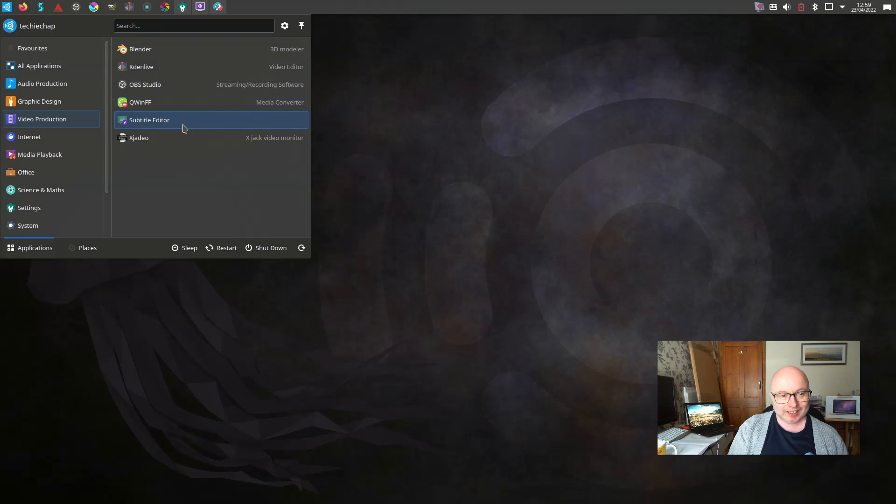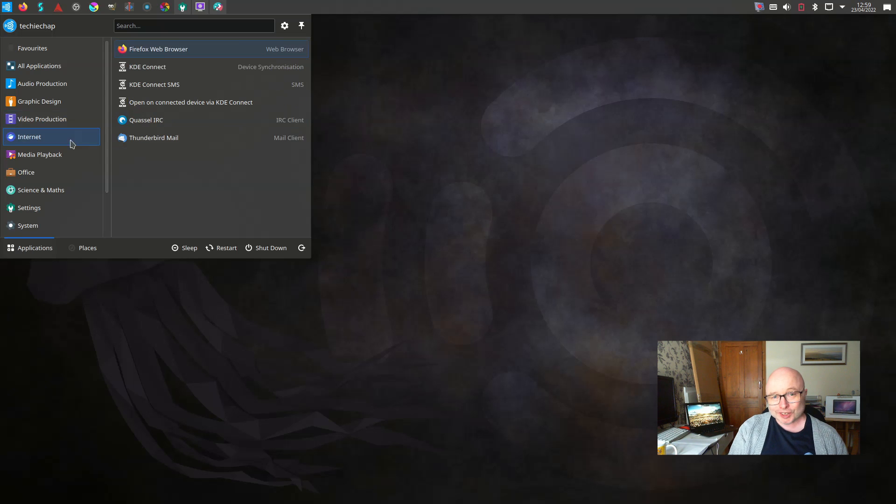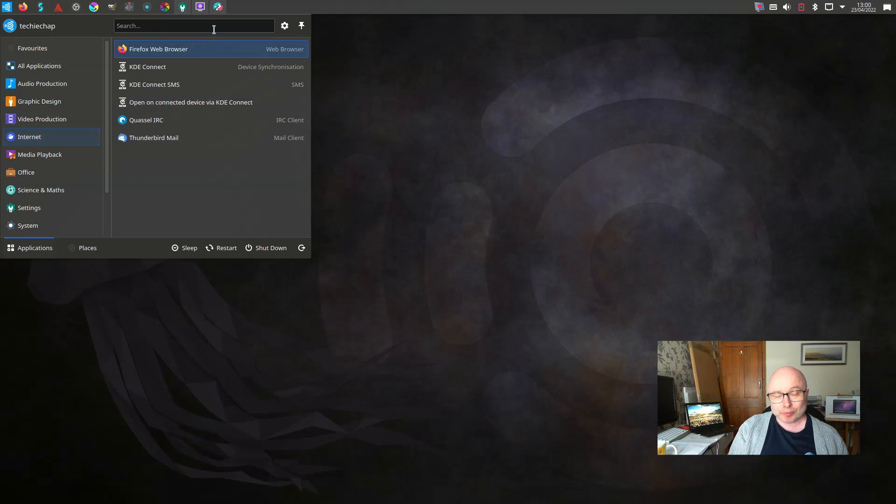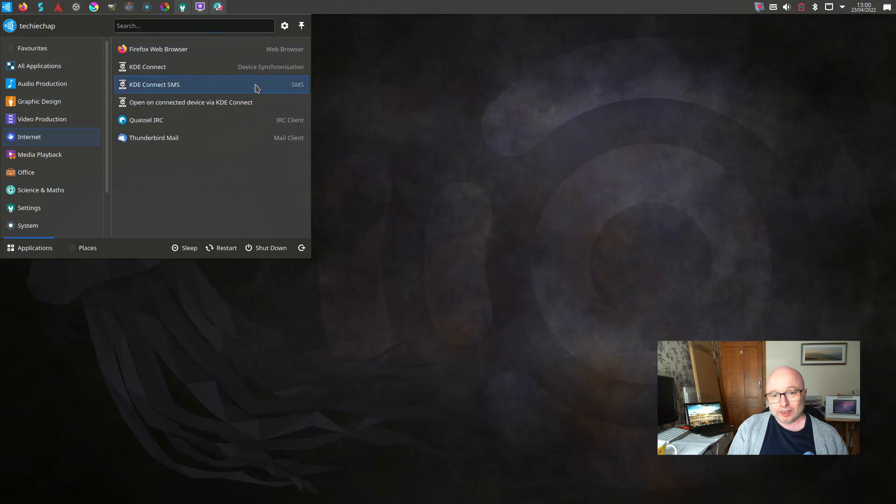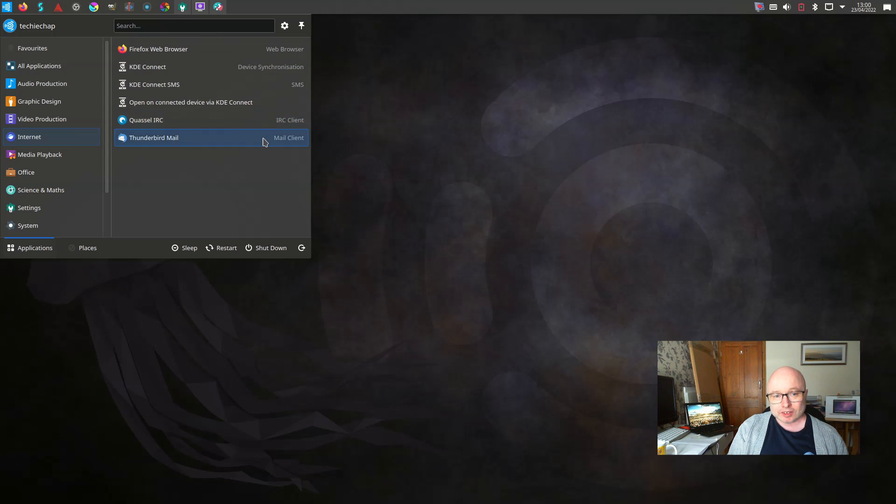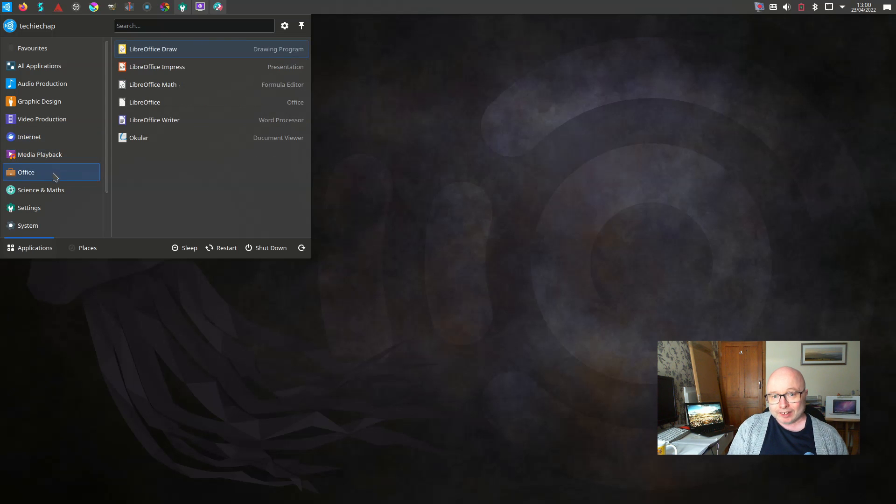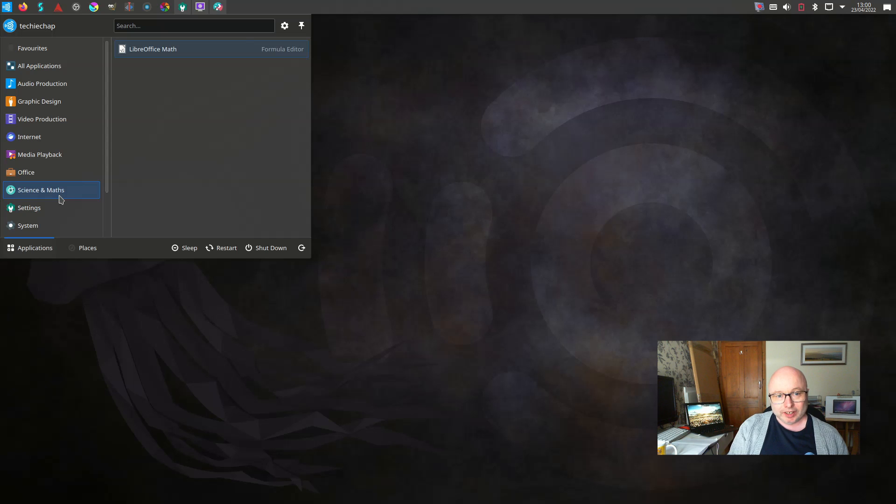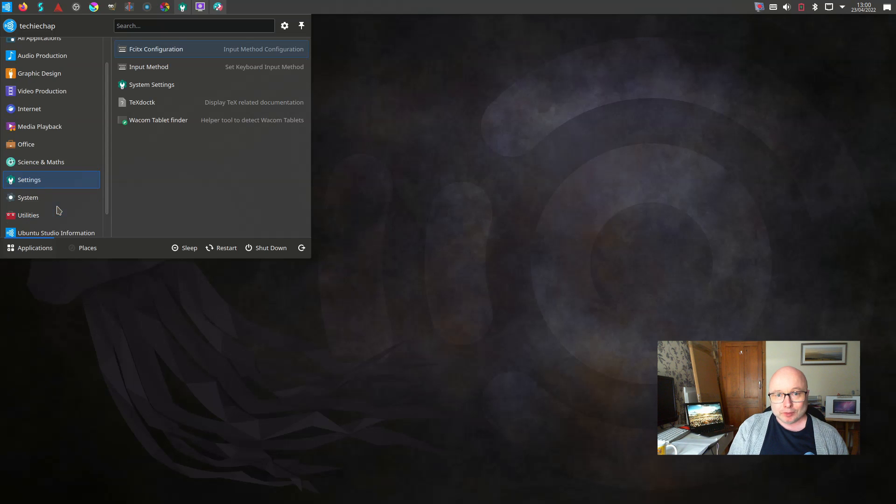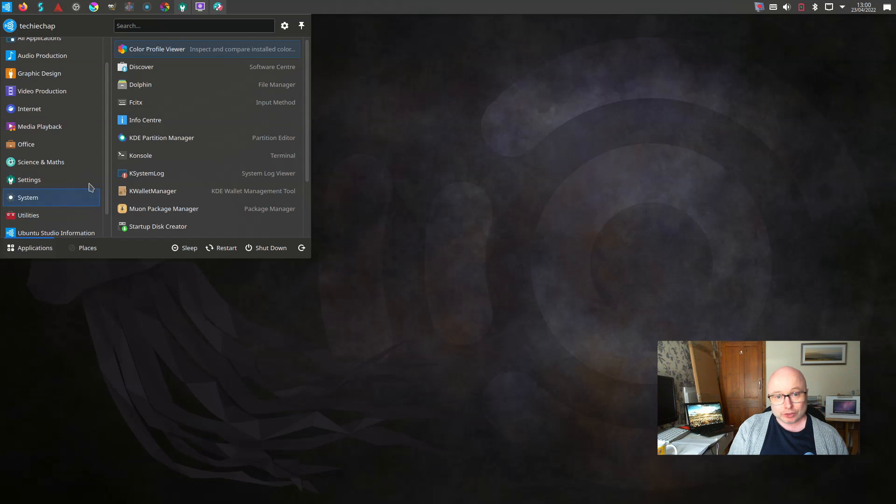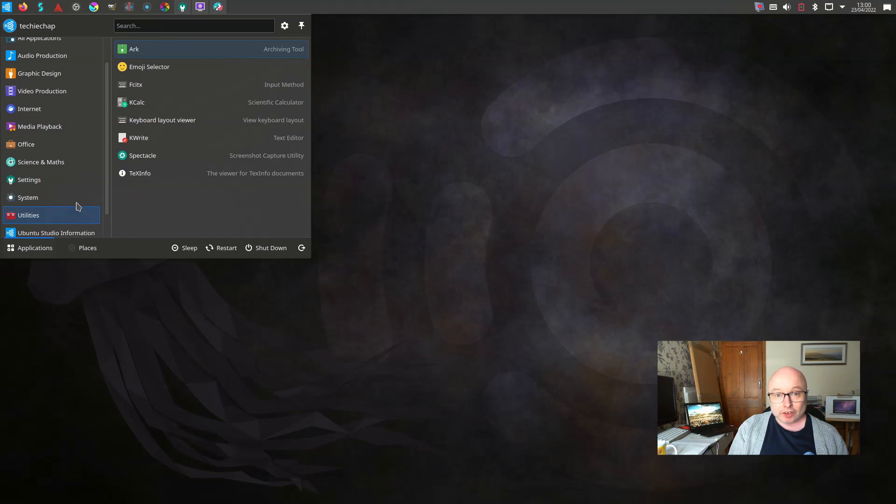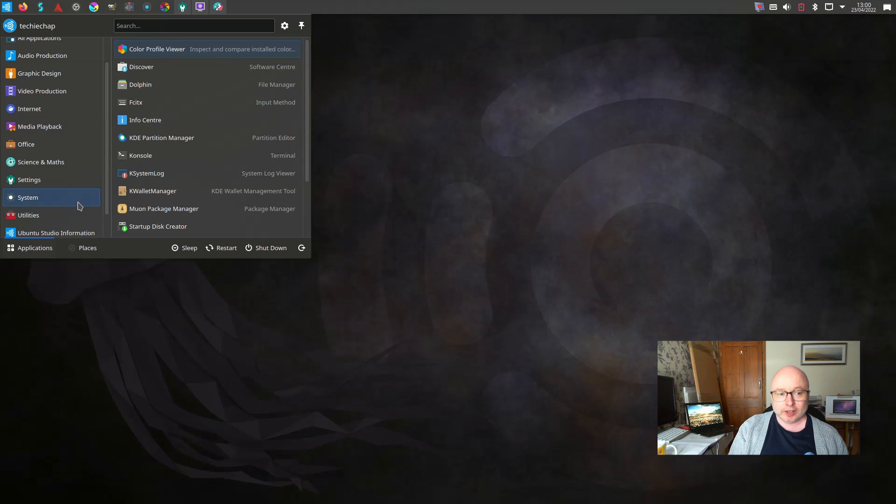For video production you've got the standards there: you've got Kdenlive which is suitable being this is a KDE release, and you also have OBS. Both of those are really standards in terms of creating video and I am using both of those applications as I create this video as well.